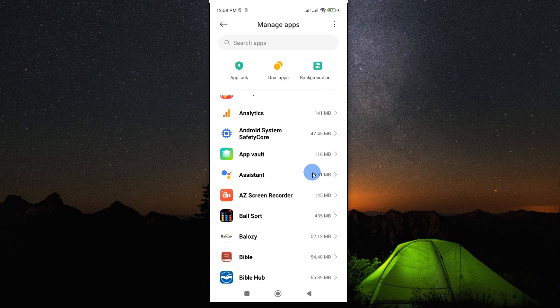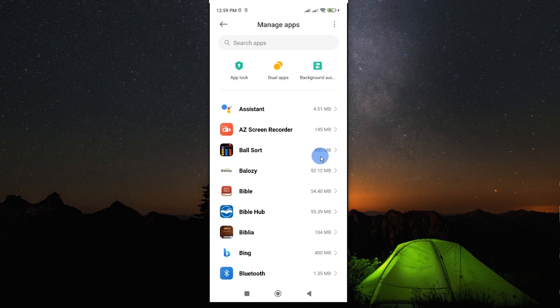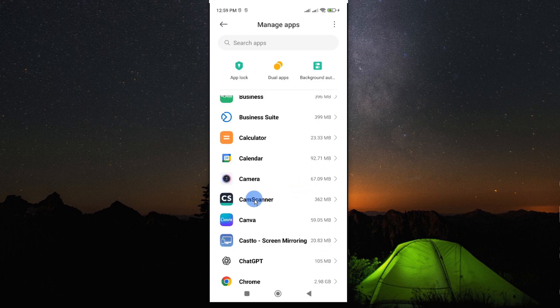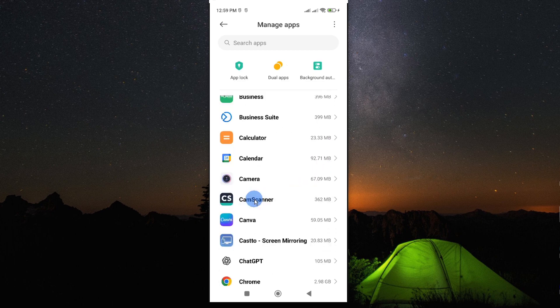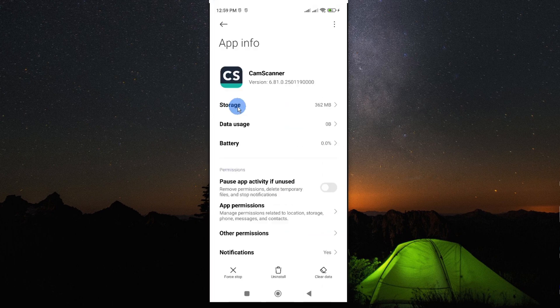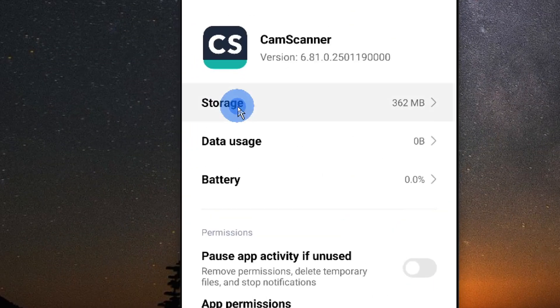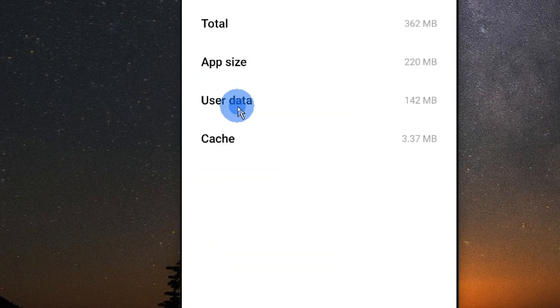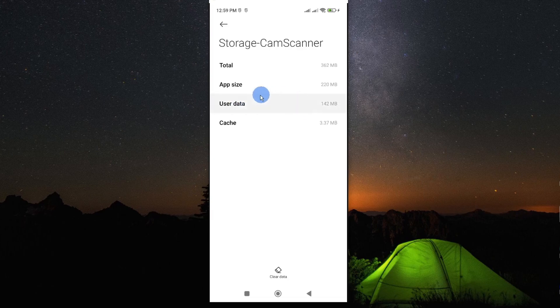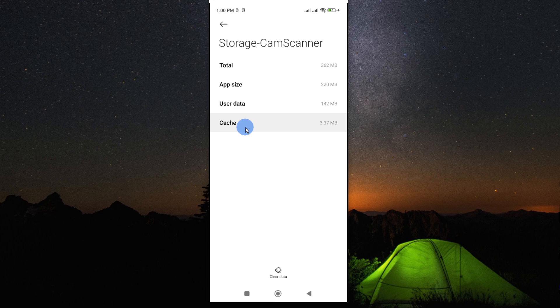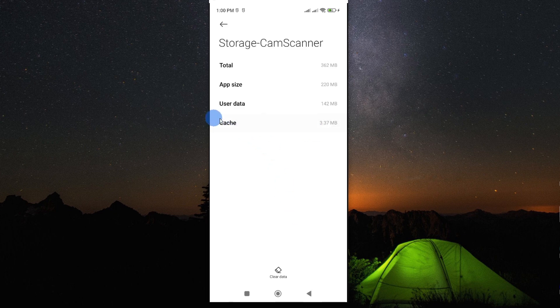Then go ahead and look for the CamScanner app, tap on it to open. Now, when you open on storage, you realize that there is a lot of information, there is a lot of data that has been stored. And one of the reasons why your app is malfunctioning is because of cache.